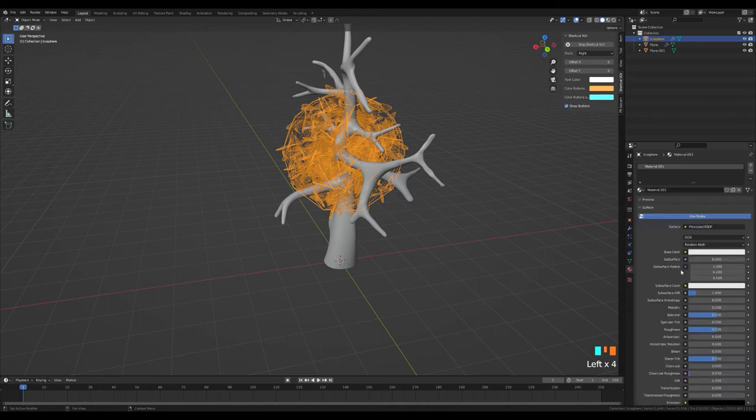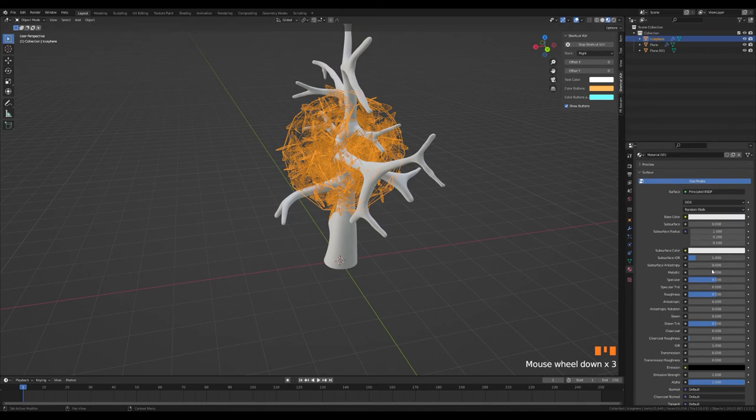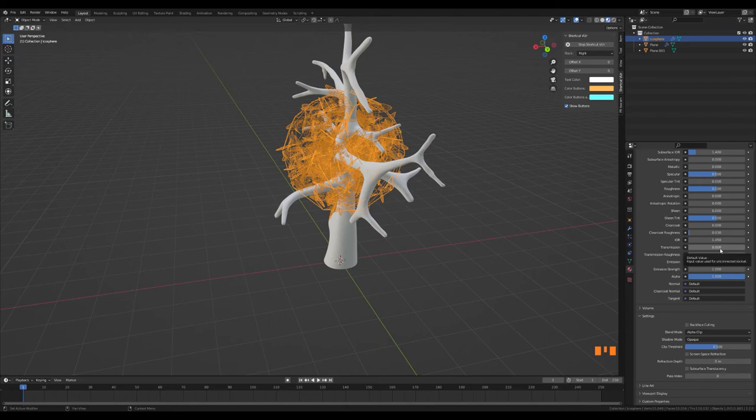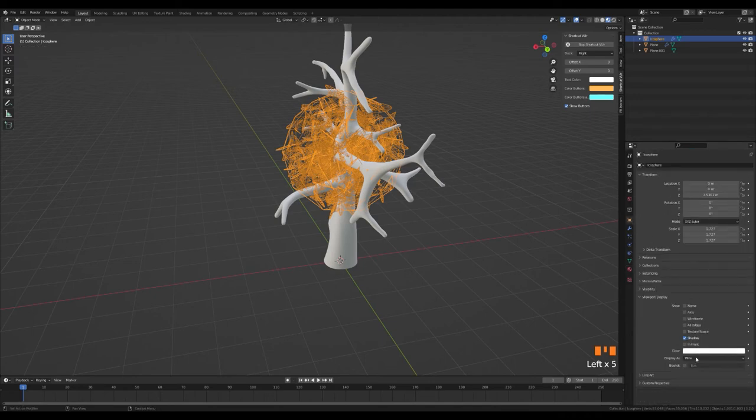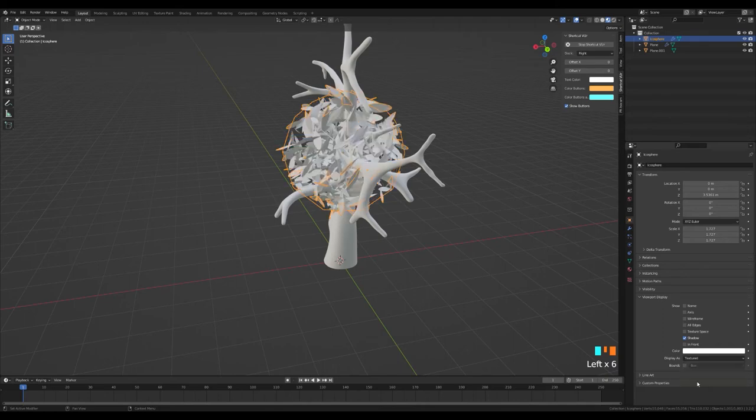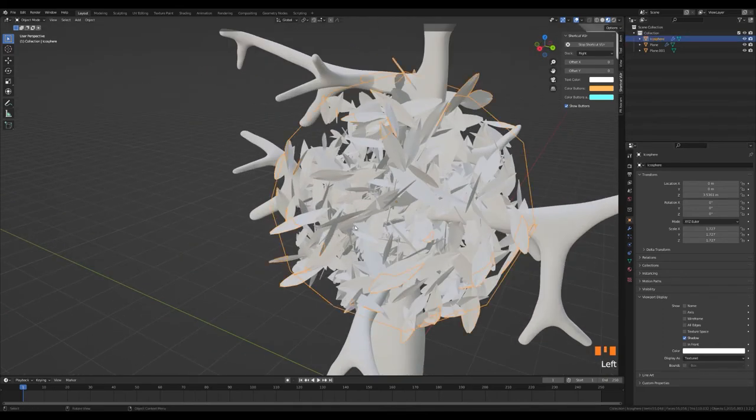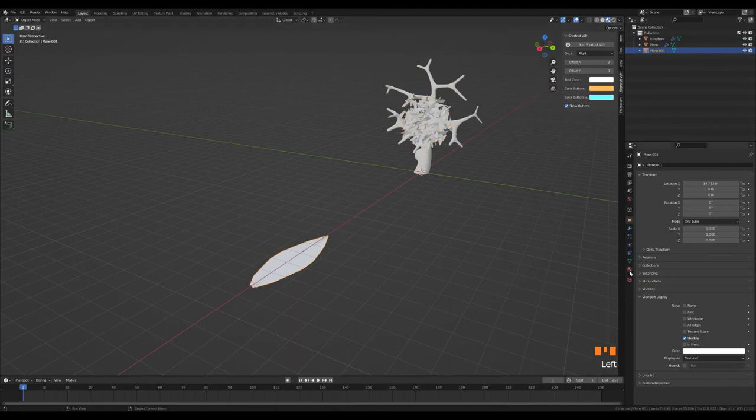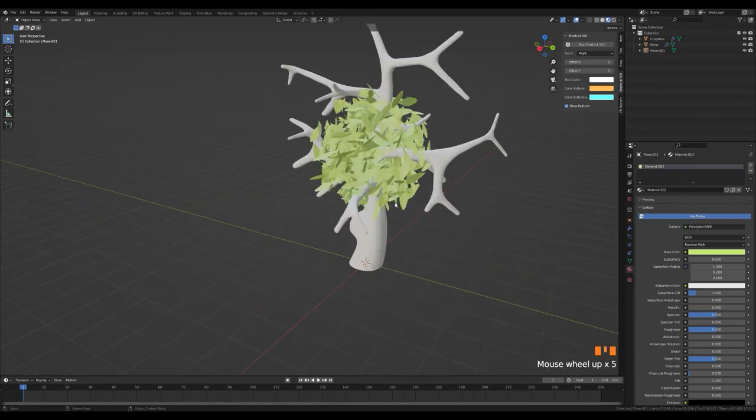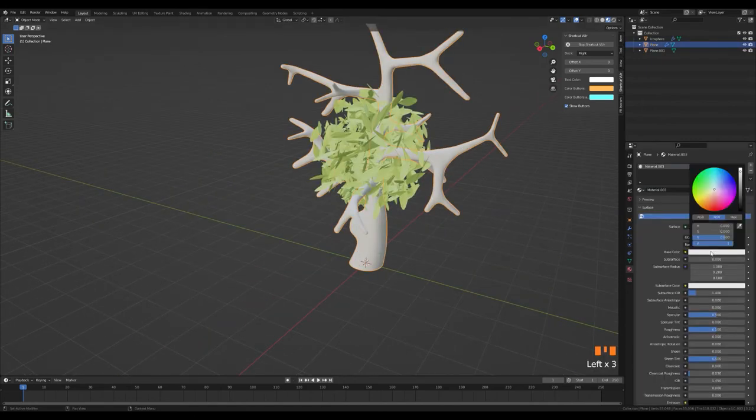We create a material for ecosphere. We set blend mode to alpha clip from the setting menu. We set the alpha value to 0. In this way, the ecosphere becomes invisible and the leaves become visible in the render. We change the wire setting to textured again. We form a material on the leaf. We create a material for its body. Let's copy the ecosphere and place the tree leaves where the branches are.